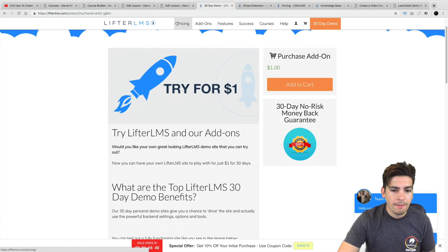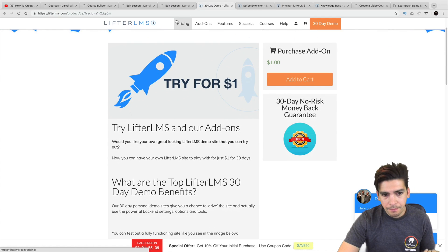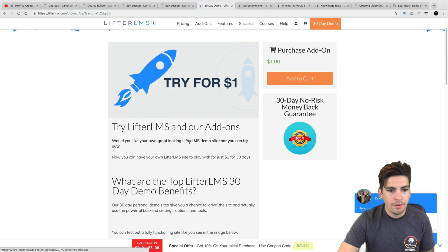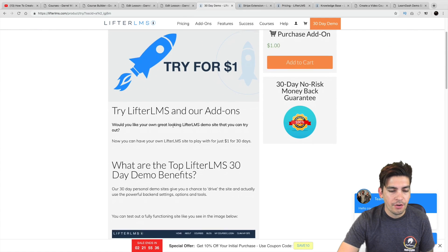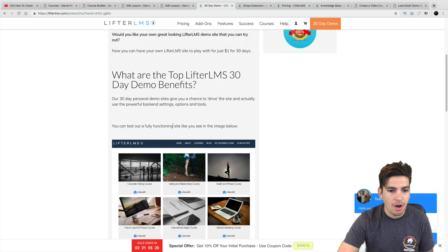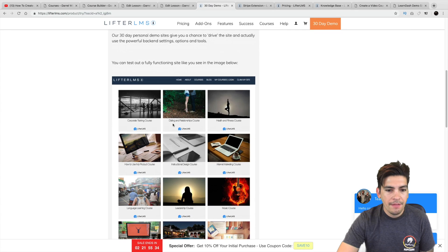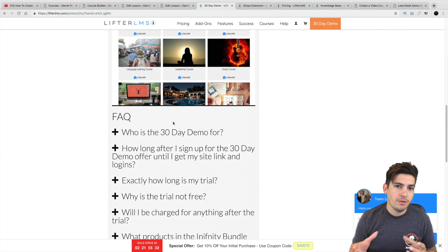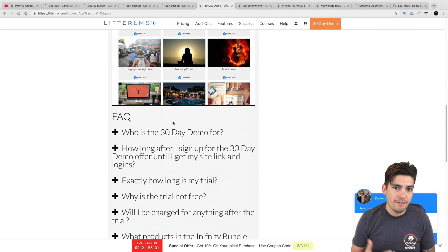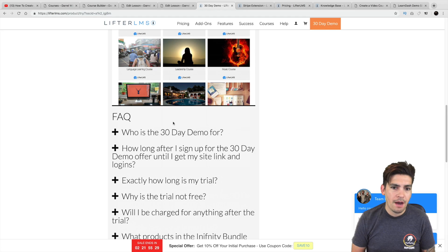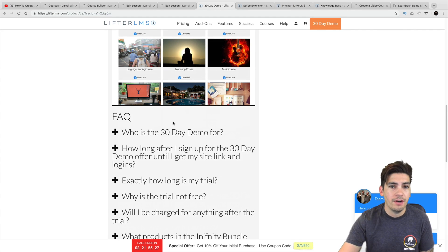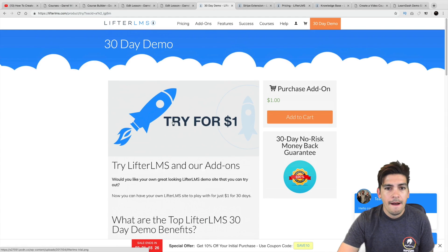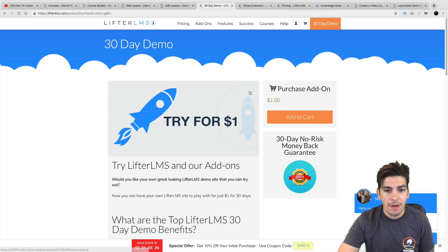So my link below will give you the Lifter LMS and their add-ons for 30 days for just $1. And they have tons of add-ons depending on what you're trying to achieve. Like, they do have a Stripe add-on. They do have PayPal. They have a bunch.